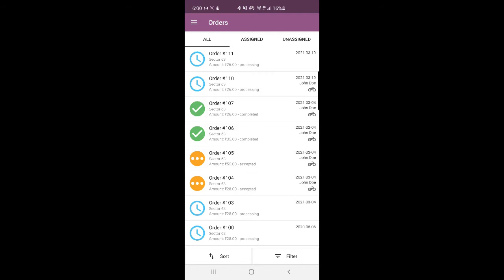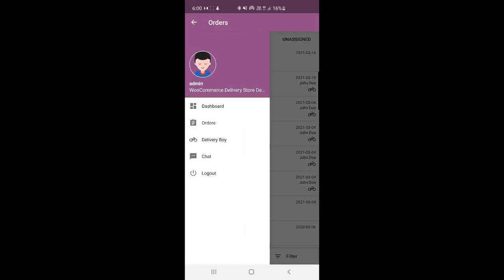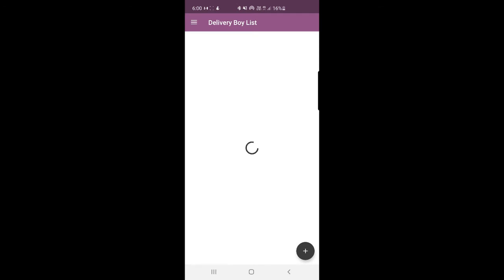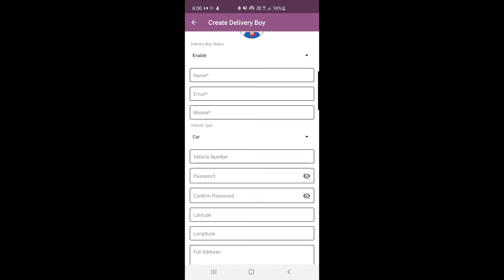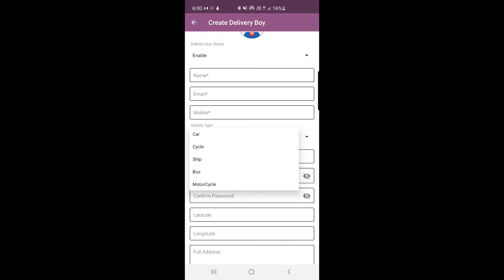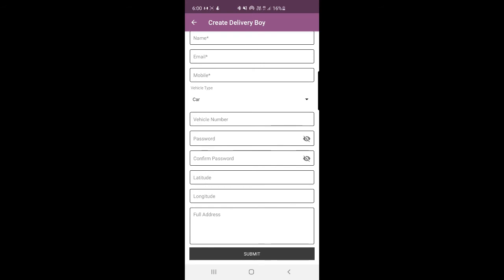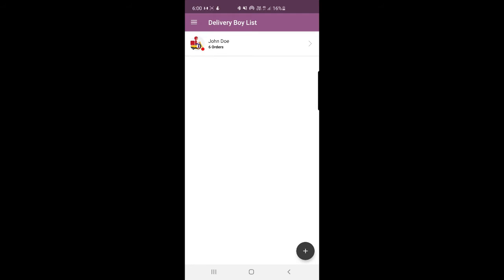Now we've assigned the order to the delivery guy. Under orders, we can assign delivery boys to particular orders. Under the delivery boy section, we'll find a complete list of available delivery boys. To add anyone, tap the add button at the bottom right corner, which brings up a section where you can enable or disable a delivery boy, choose the vehicle type — car, cycle, ship, bus, motorcycle, and so on — along with vehicle details, latitude, longitude, and full address. You can create a delivery boy using the mobile app itself.